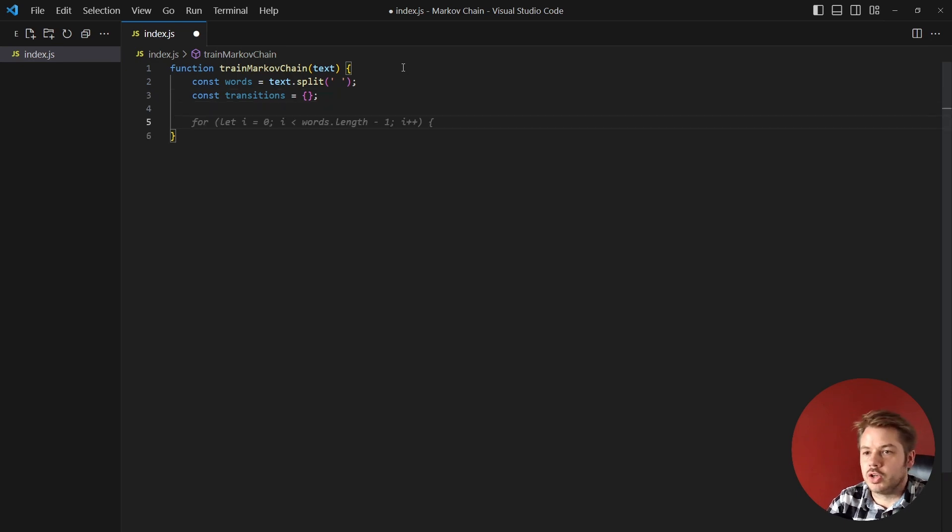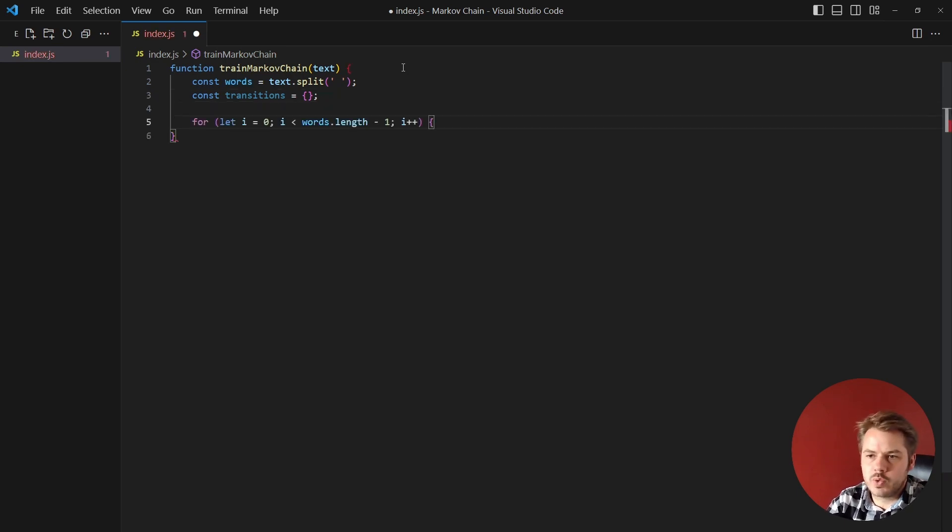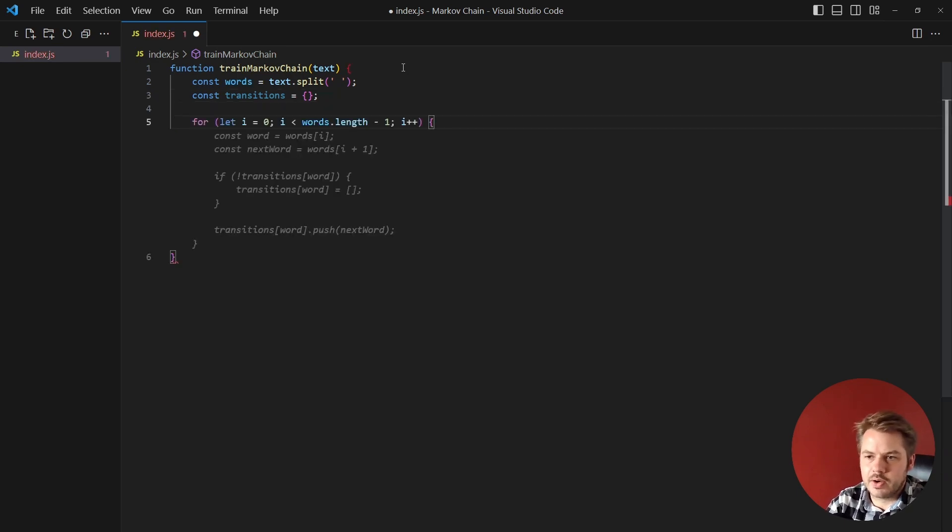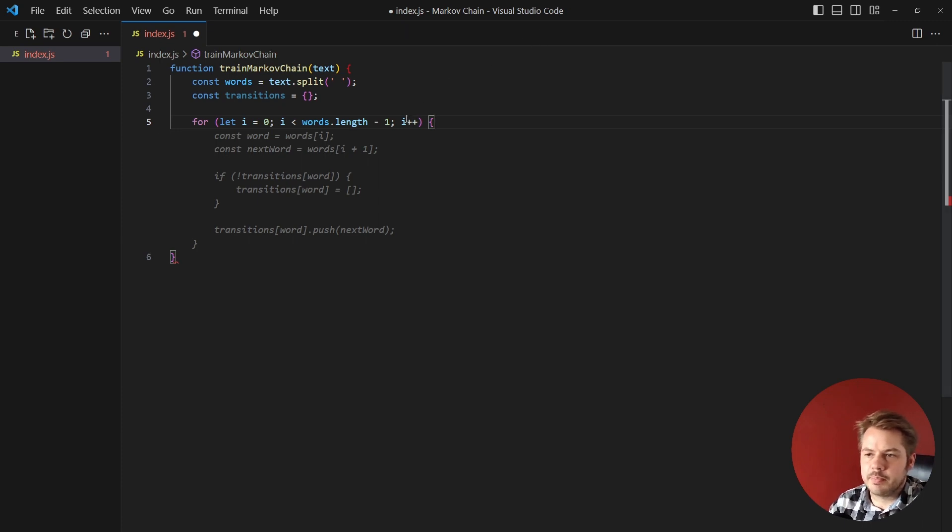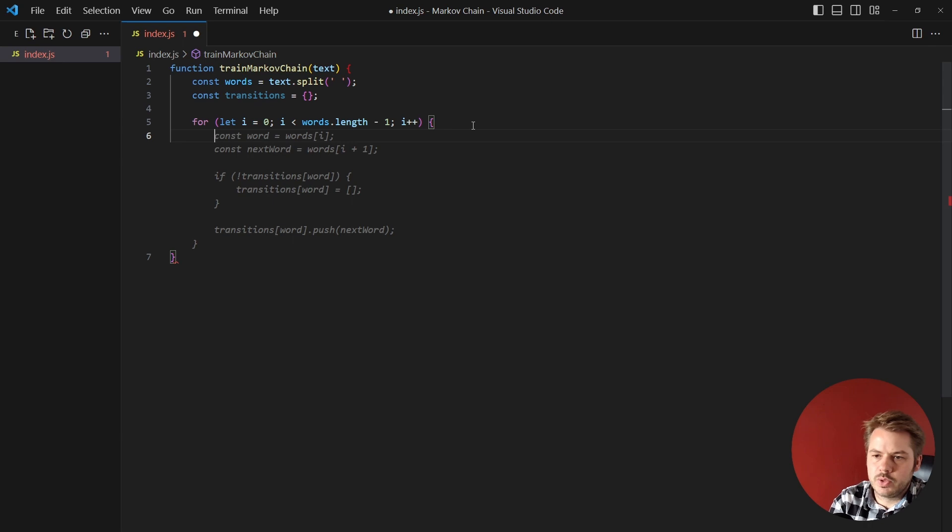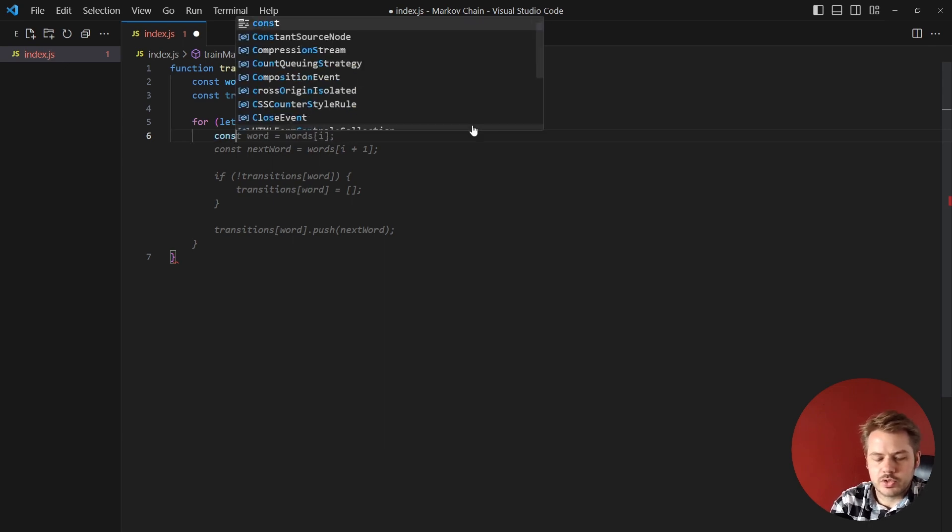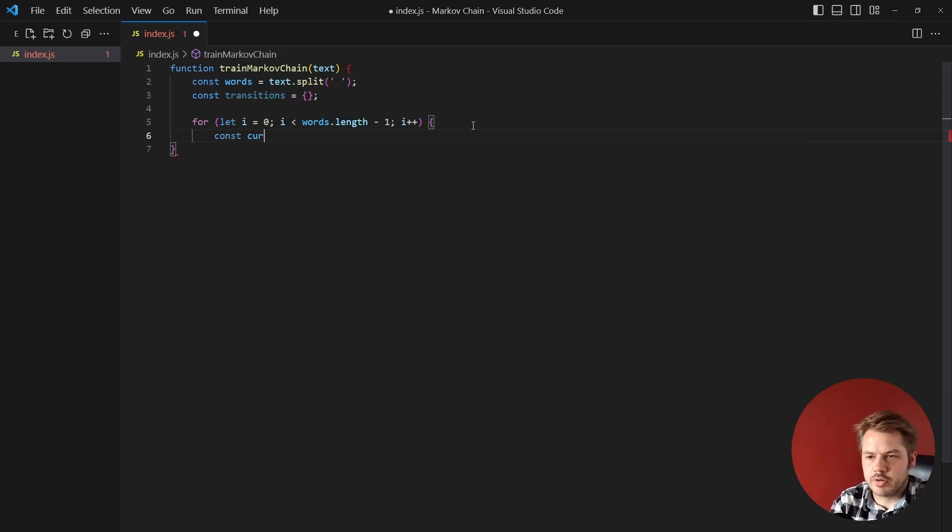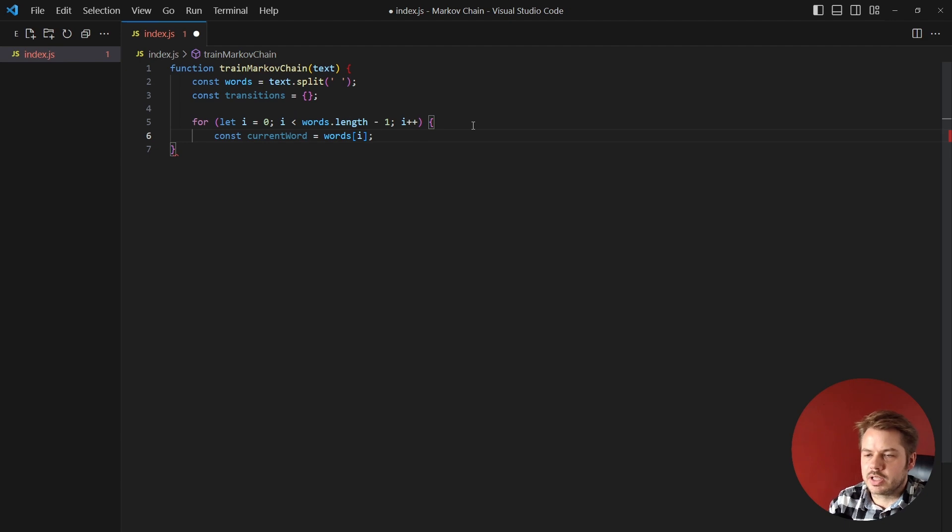And once we've done that we want to start looping over our words so we say for let i equals zero, i is less than words.length minus one, and then i++. Inside of this for loop we're going to create a new constant called currentWord and that's going to be equal to words[i], the current index of the words array.